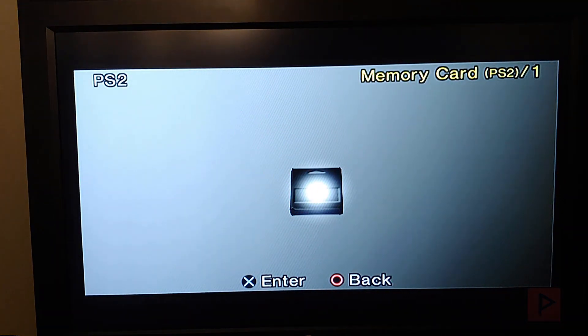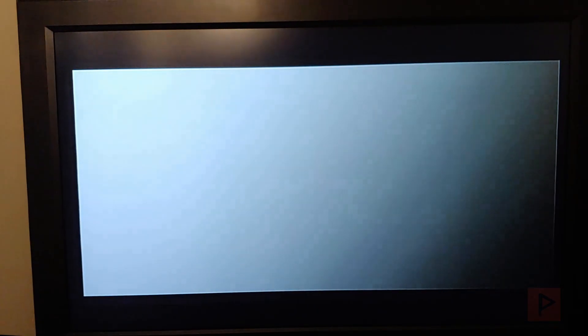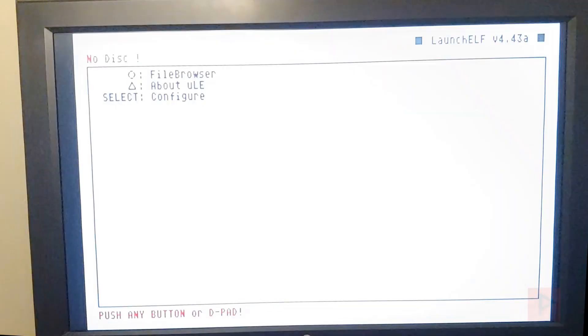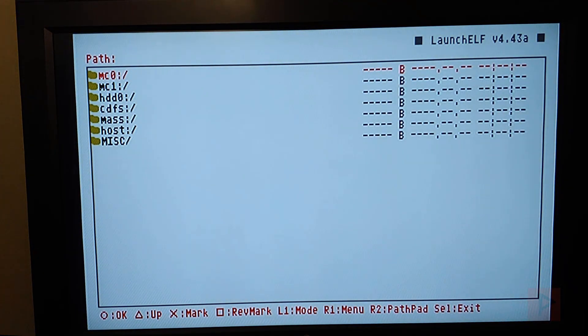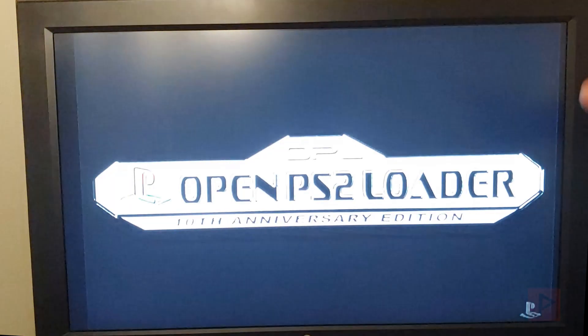But anyways, let's say you have a Slim that's compatible. Then you go into your memory card, you press circle, you press circle one more time. It's going to go back into the ULaunch ELF program. And then from there, you can navigate to MC0, boot, open PS2 loader. And then it's going to load the program, maybe have it auto-load to USB like I do.